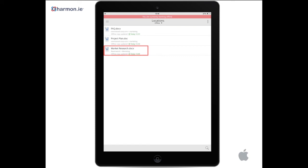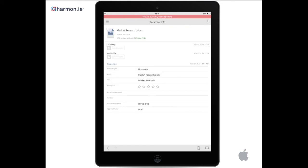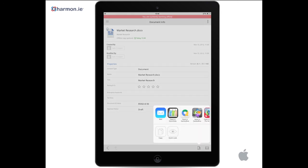Tap a document to open it and display the document information screen. Tap Open to view the document with a third party app.